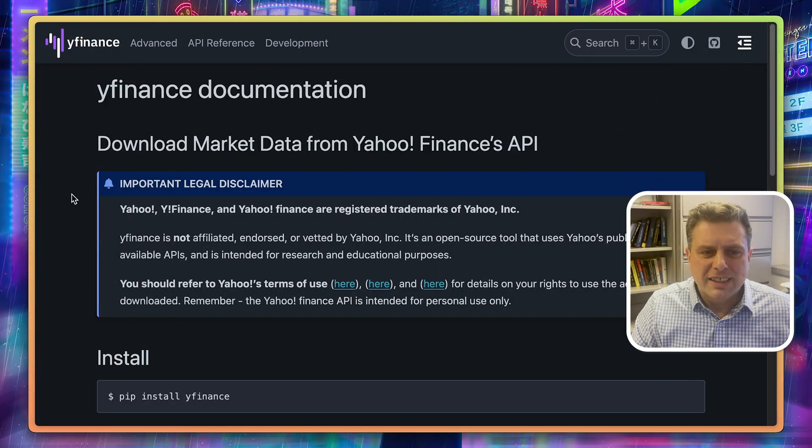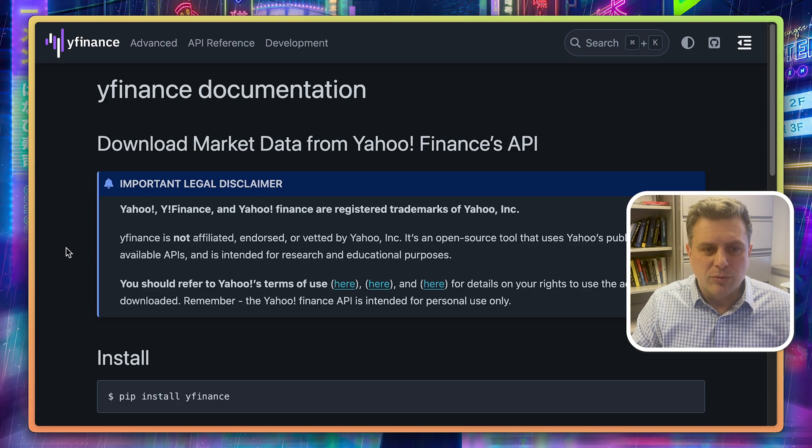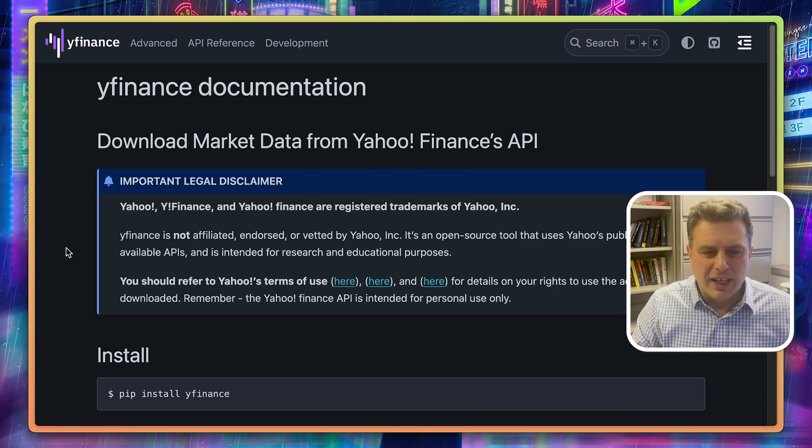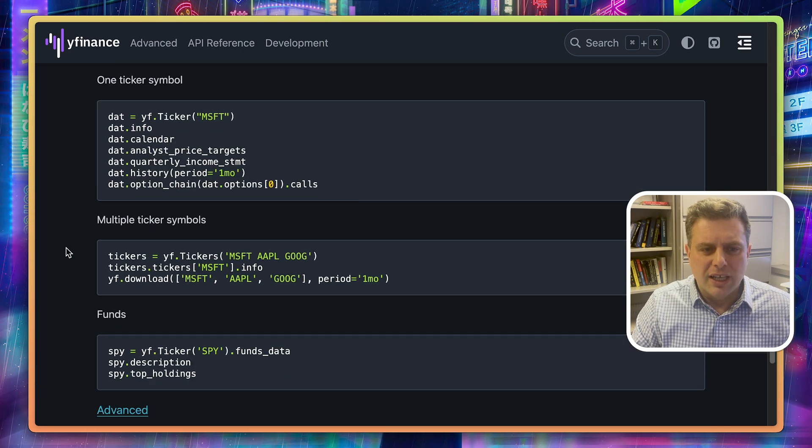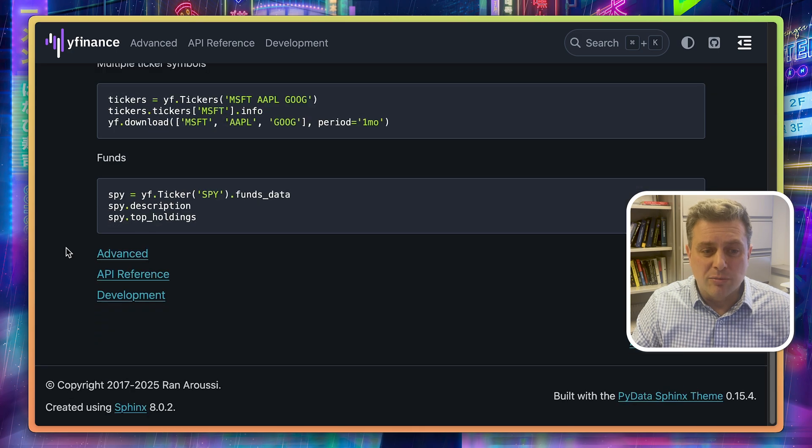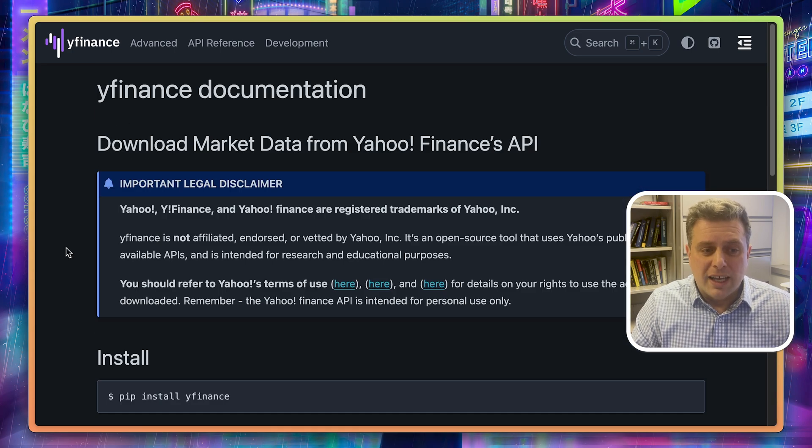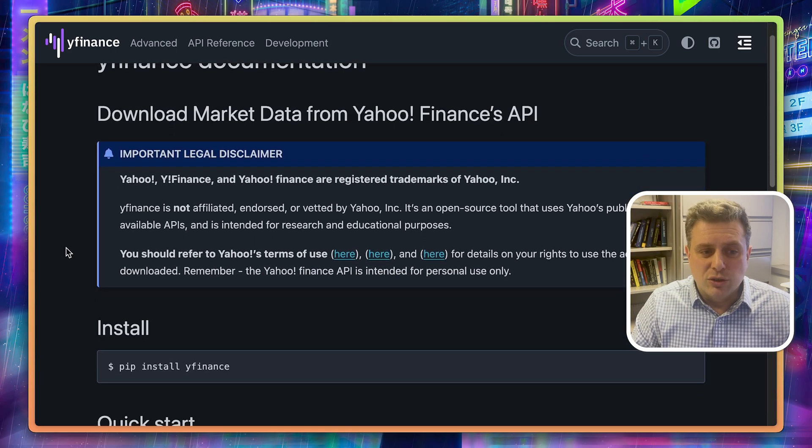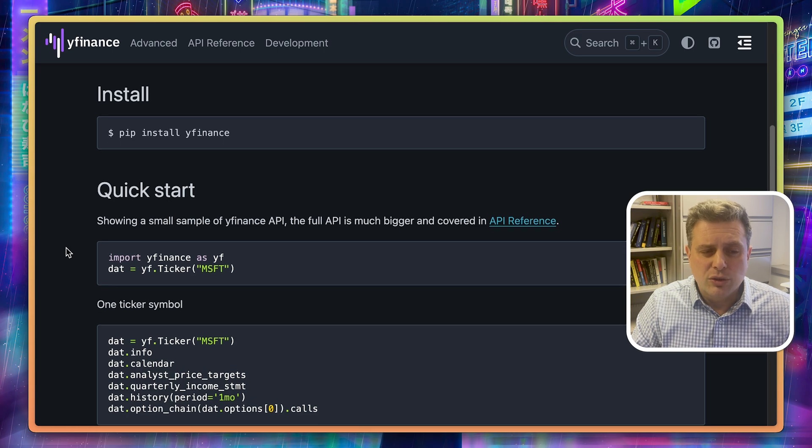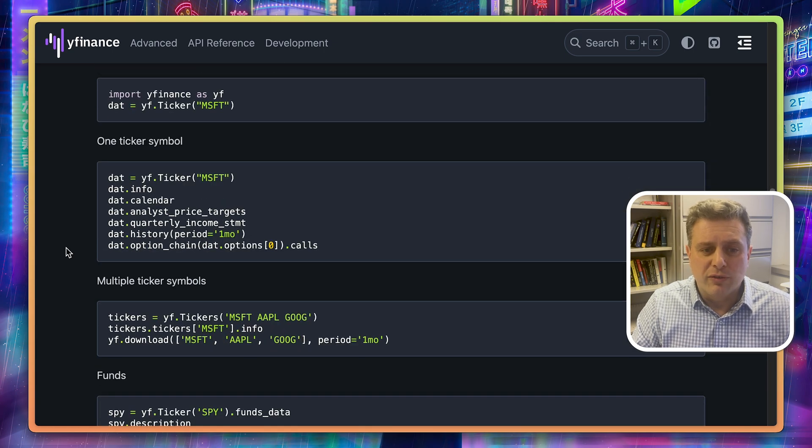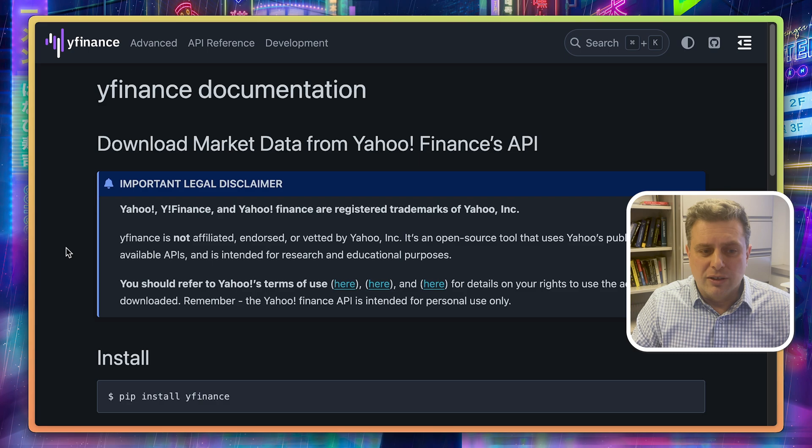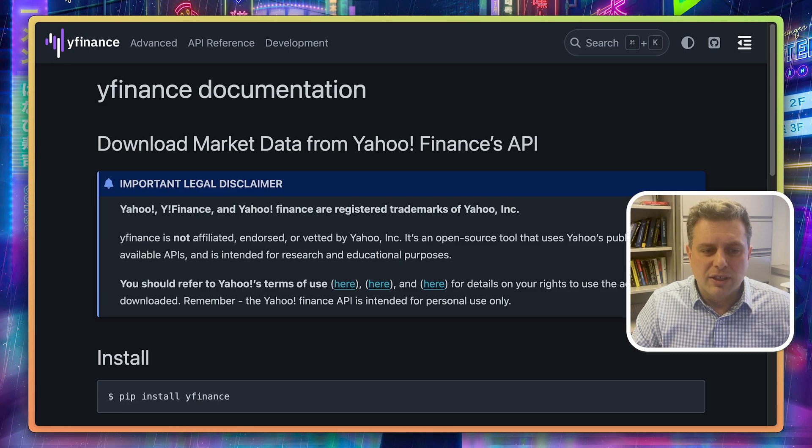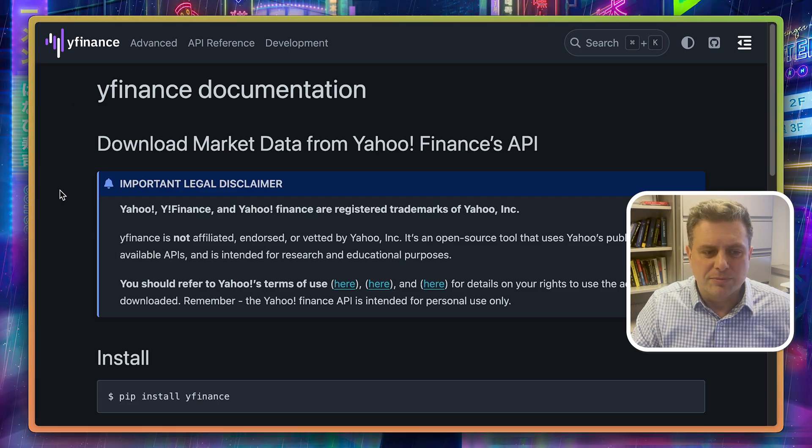YFinance is a library that's not affiliated with Yahoo Finance. It lets you use Yahoo Finance's API to download market data. But be aware that you should make sure that your use complies with Yahoo's terms of use to make sure that you are in the legal clear. Generally, if it's for personal use, you should be fine.